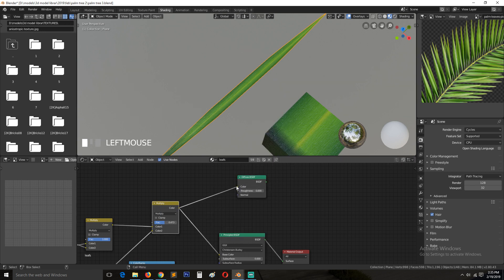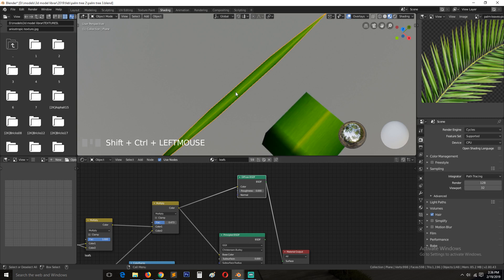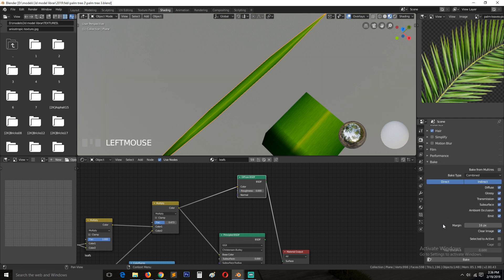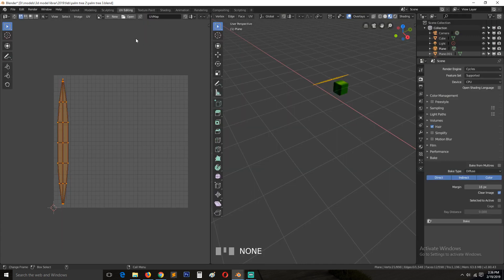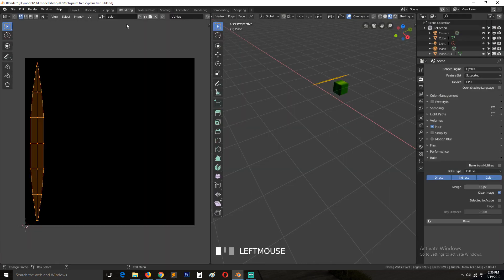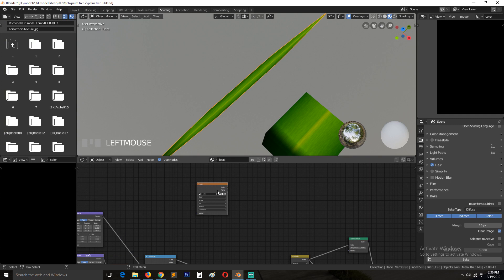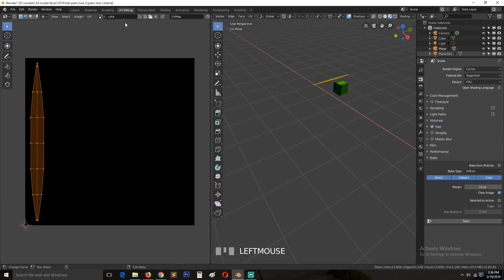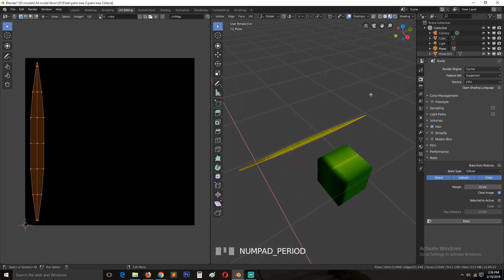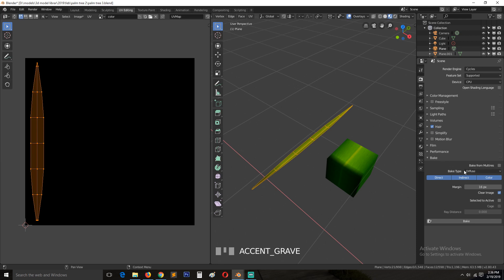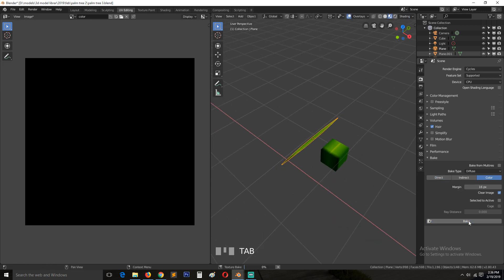Connect the color output directly into the Diffuse shader. Go to Cycles render settings and under Bake, change the bake type to Diffuse. Go to UV Editing and select the color map. In Shading, also make sure the color texture node is selected. In the Diffuse bake settings, we only want the Color — uncheck Indirect and Direct lighting.